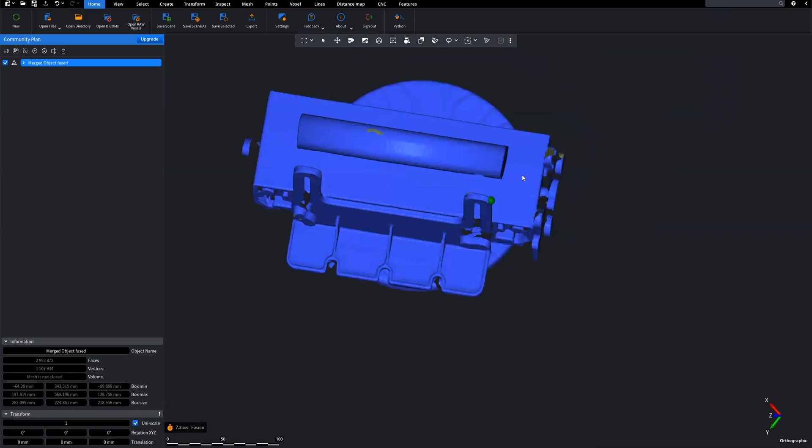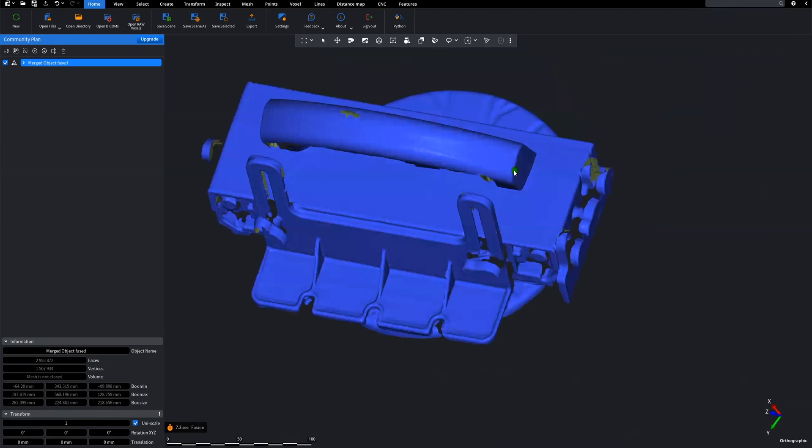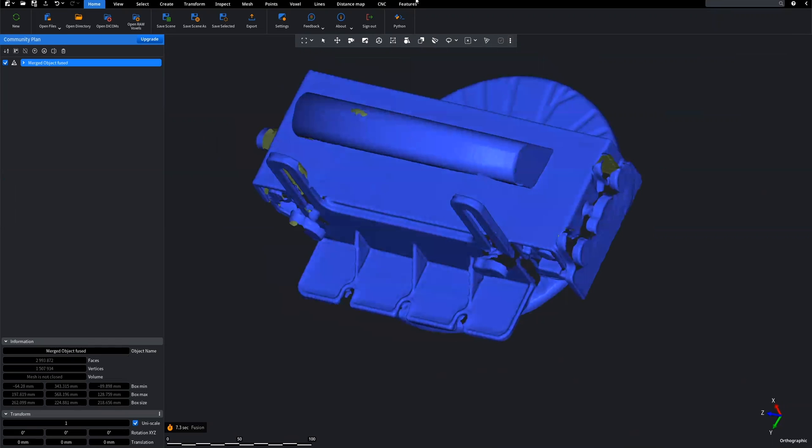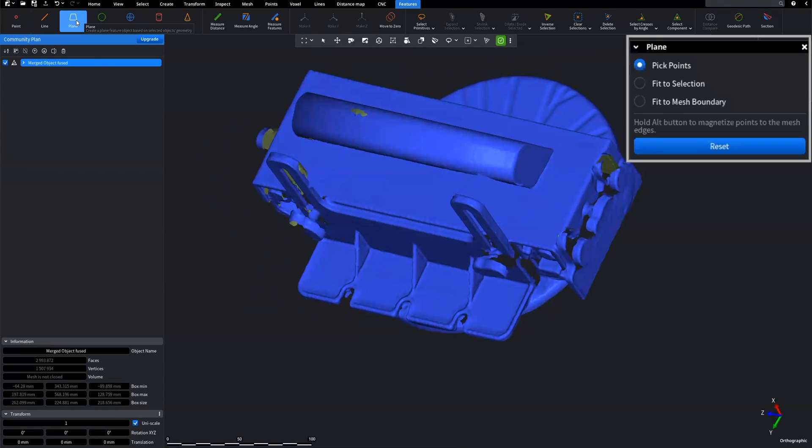Now, we are all set to start the measurements feature detection. On a Feature tab, let's start with Plane. The control window opens. Here you can choose the mode, Fit to Selection, Pick Points, Fit the mesh boundaries.